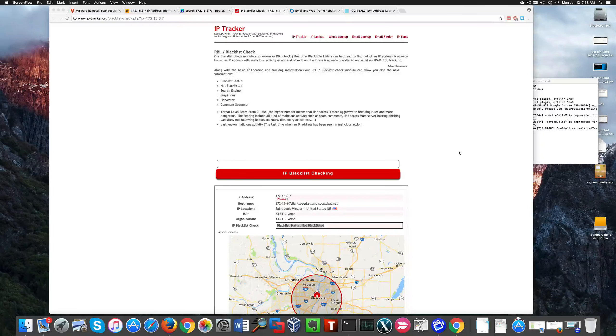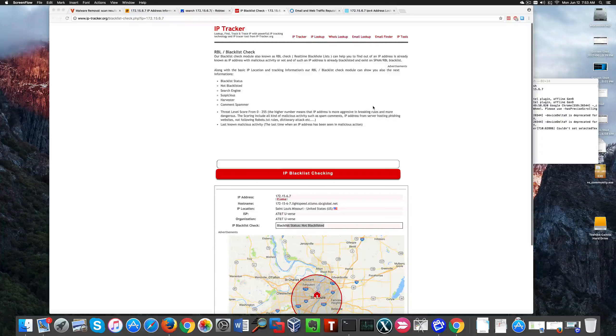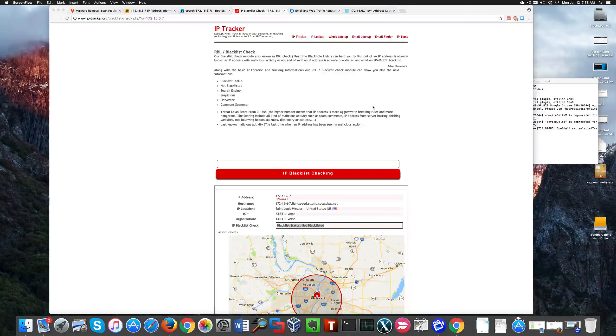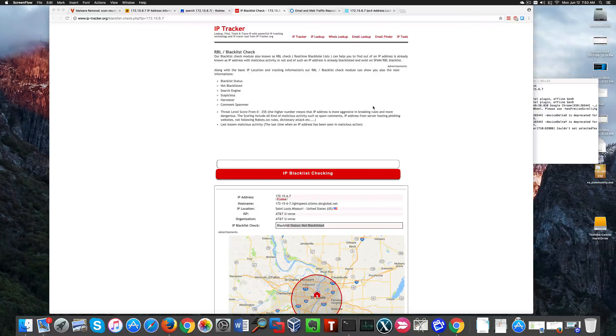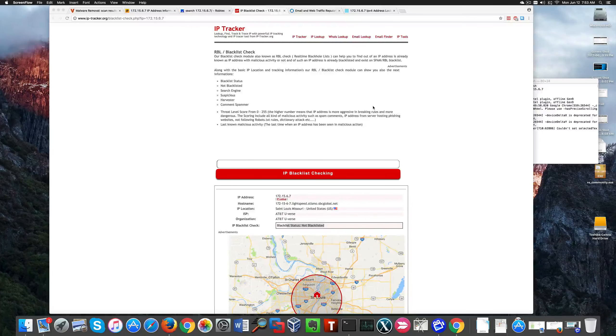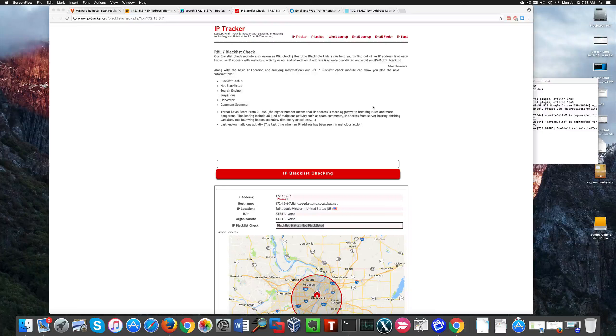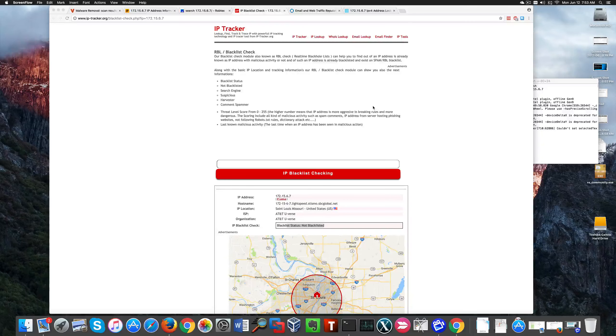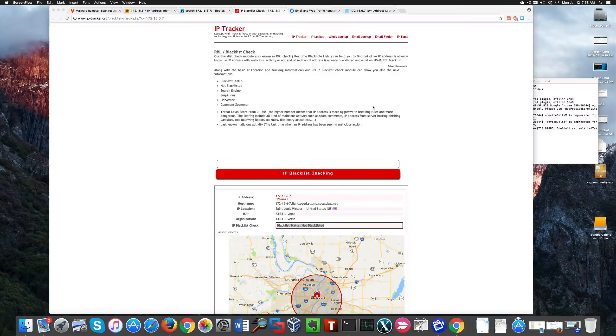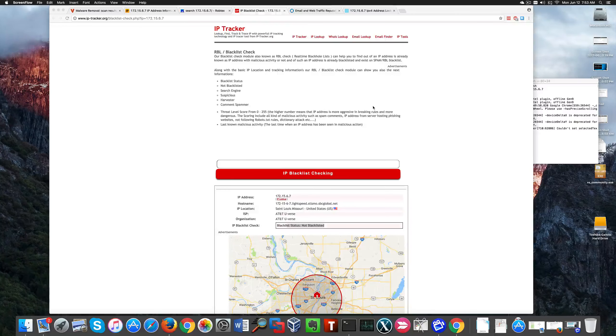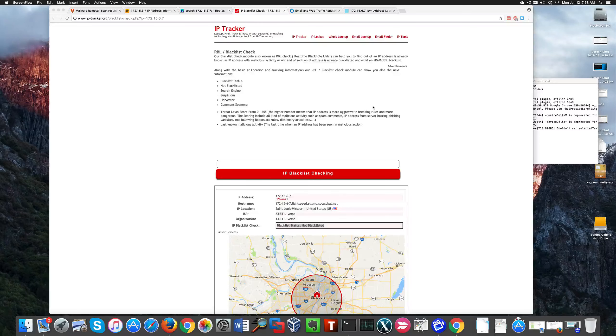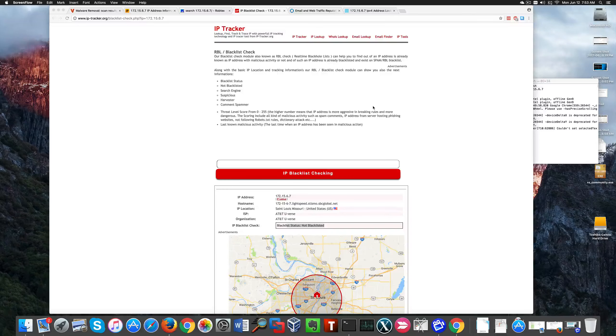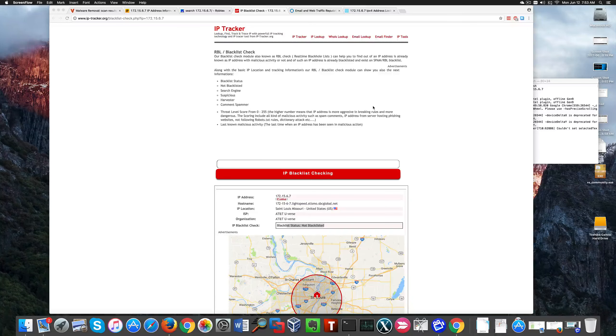So the whole point of my script is to automatically check malicious IP addresses. You can see here that I can check right away if this IP address—say you found it in one of your server logs—is listed as malicious or not.